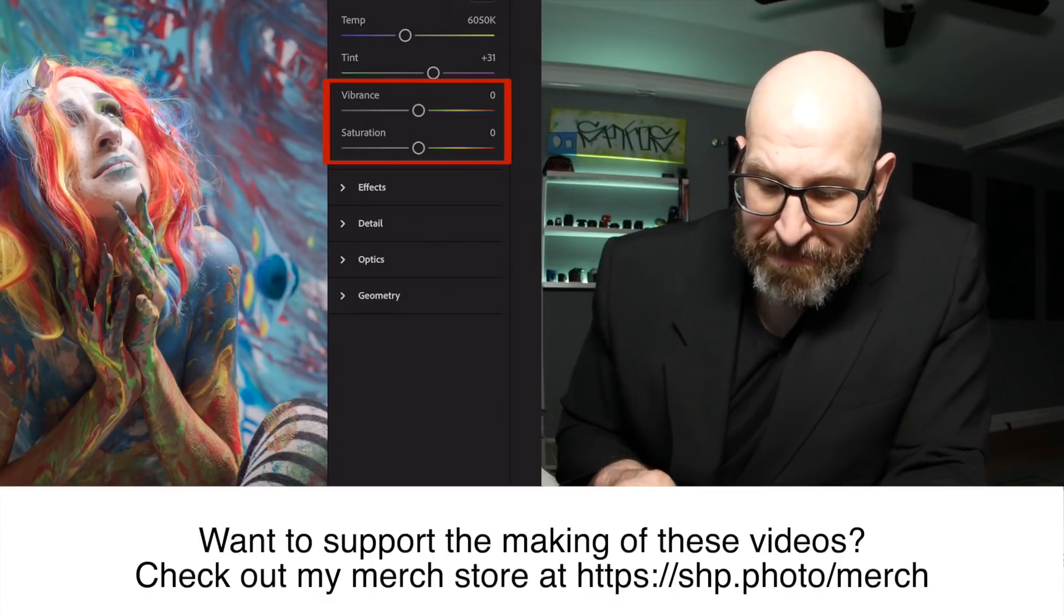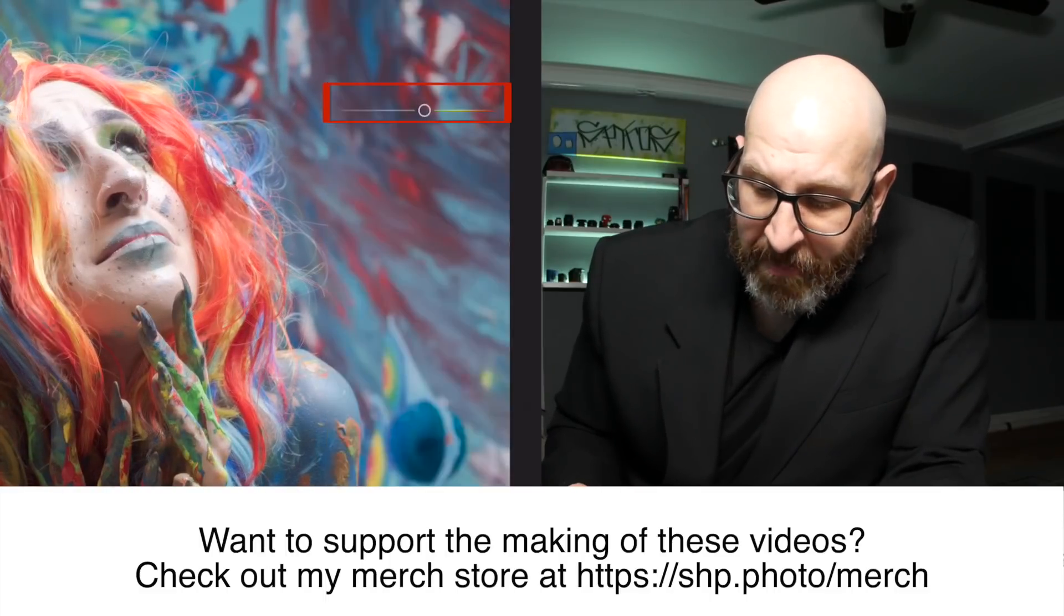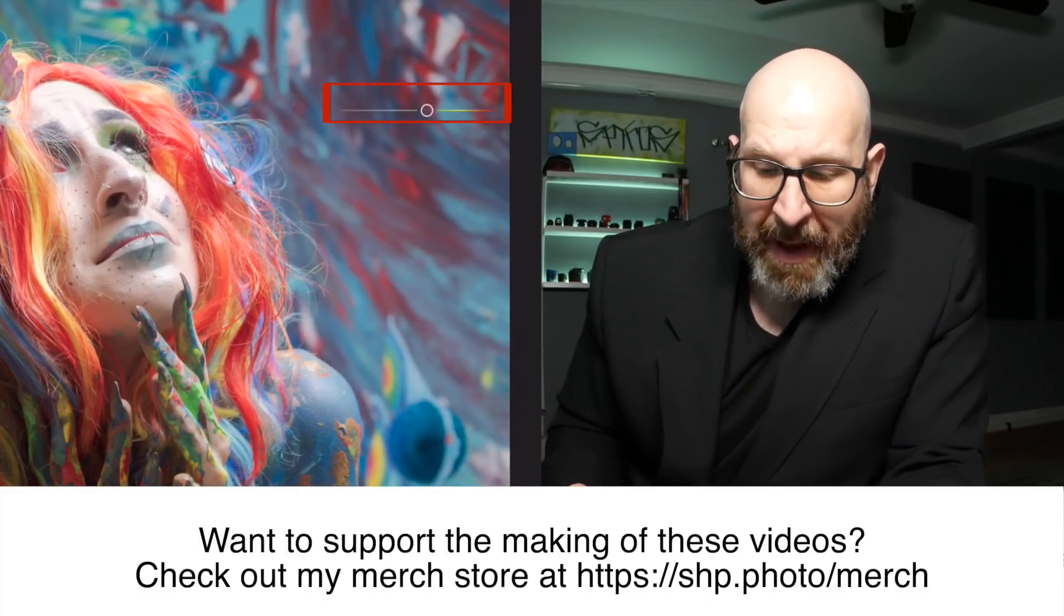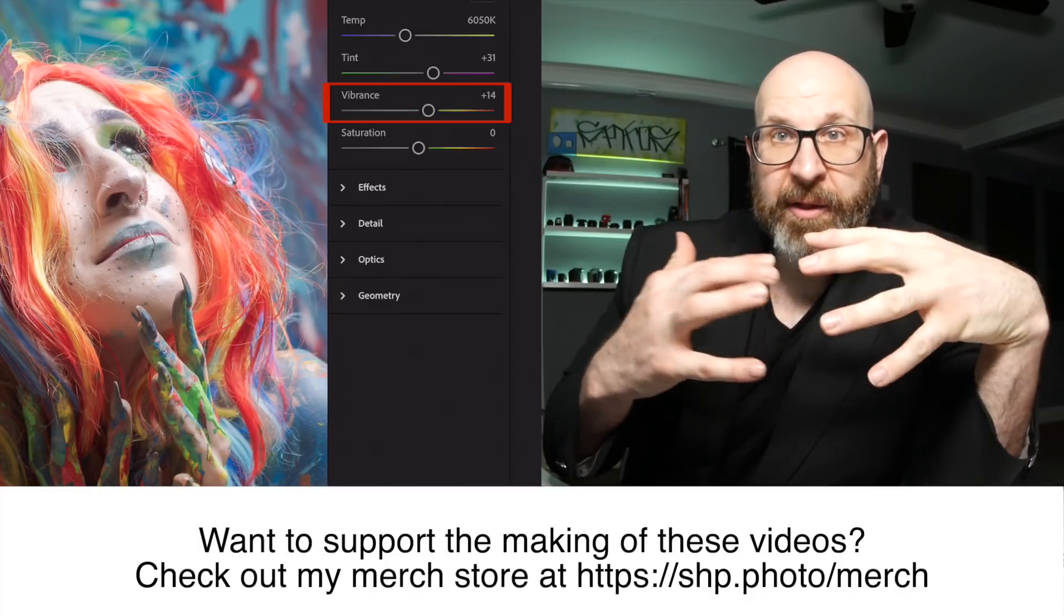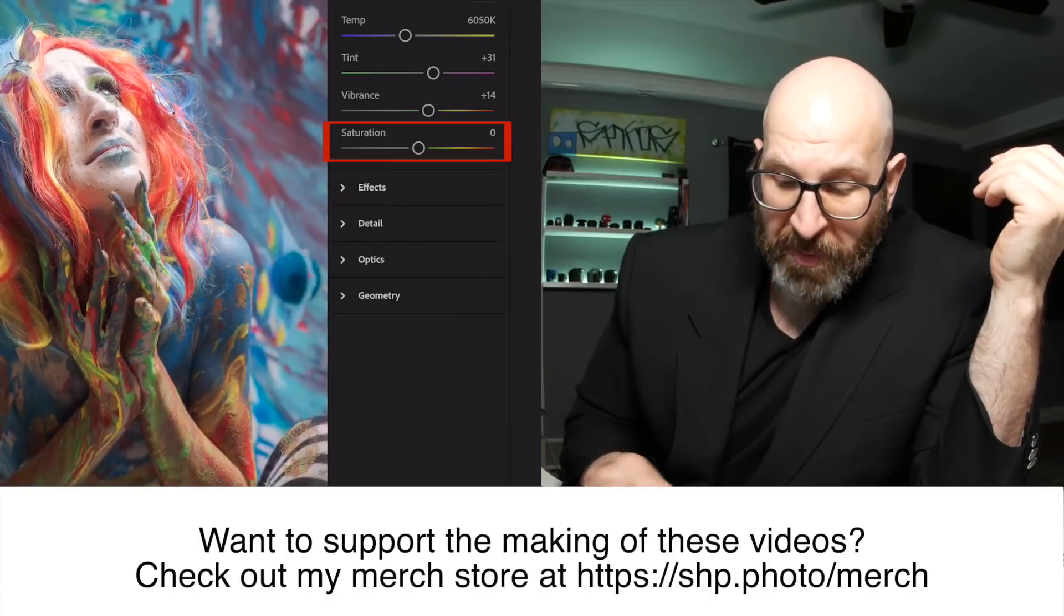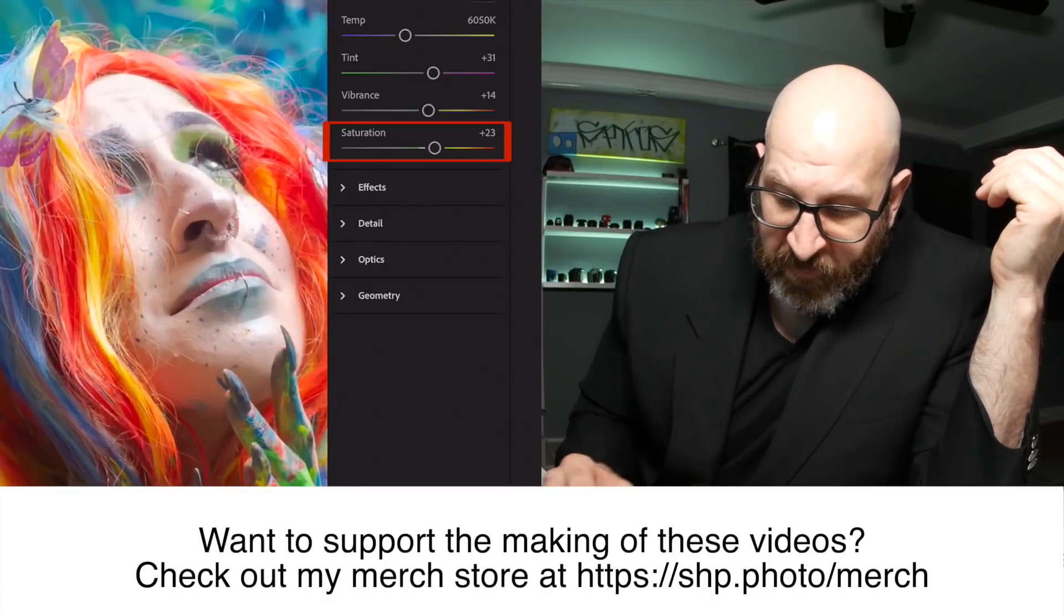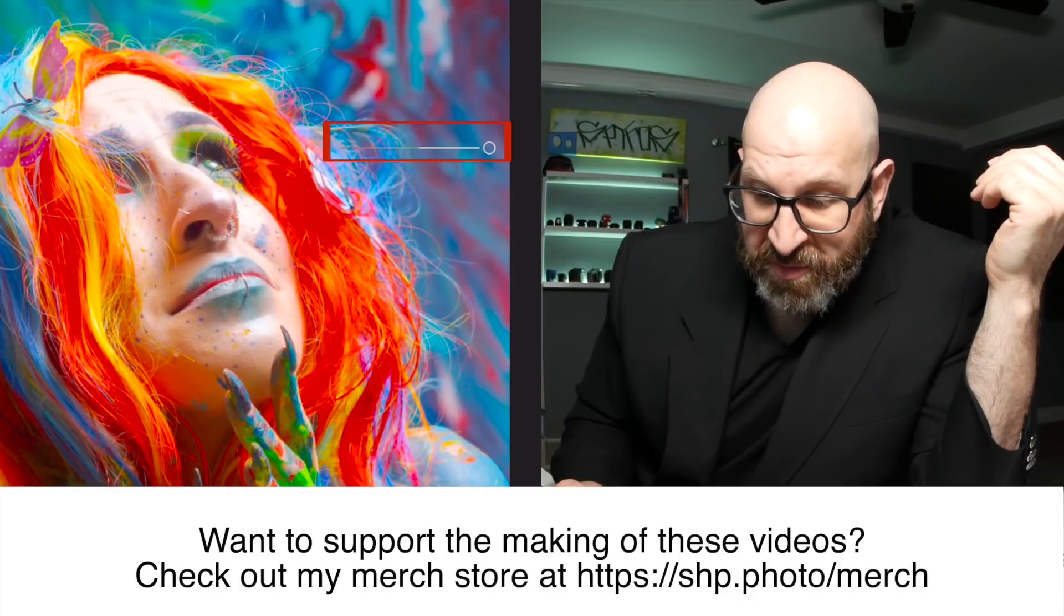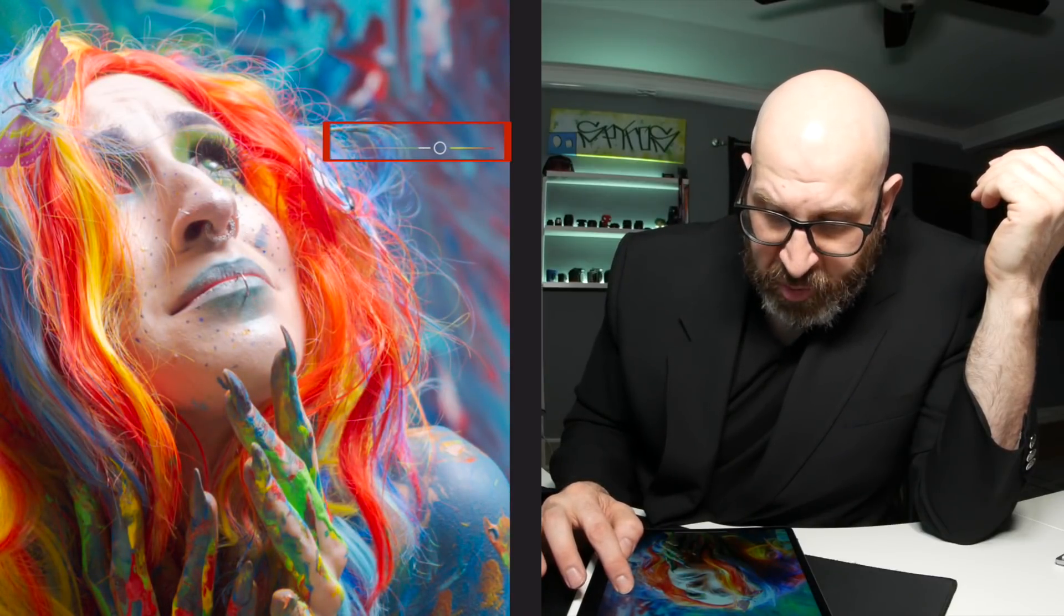I'm going to make vibrance and saturation adjustments. So vibrance, I'm always using a lighter touch. I'm just trying to balance out the intensity or the saturation of the colors in the image. And then with the saturation, I'll make my global saturation adjustment. And what I'm watching for is making sure that I don't destroy details. So I'm going to go up to around plus 33 looks pretty good for this image.